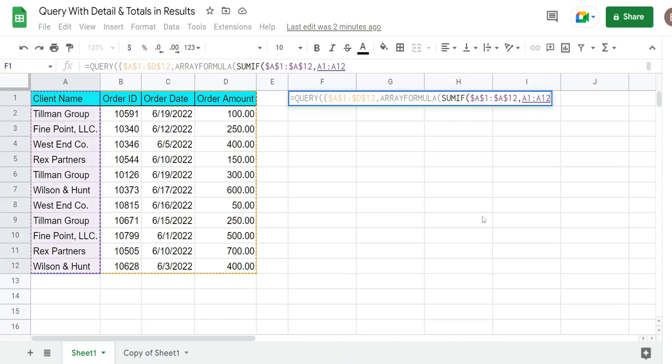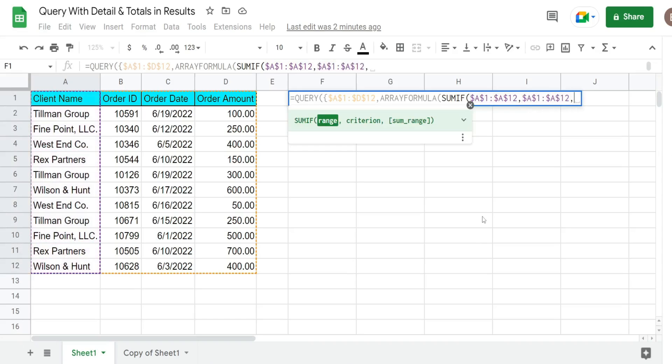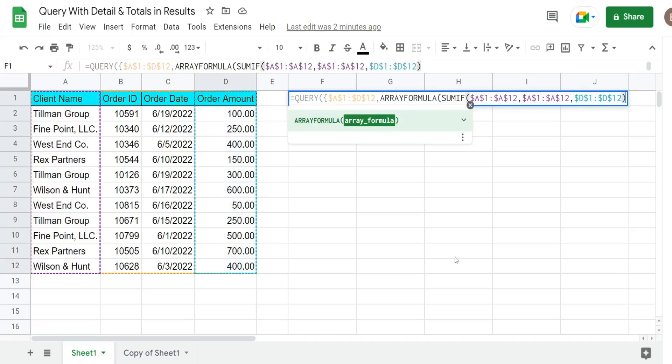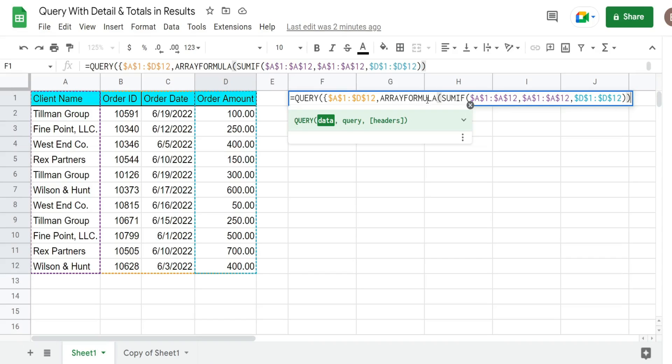Select that entire criteria range again and then finally we have our sum range which is column D the order amount column. So this is everything we need here. We have our first range of four columns here. We have a comma and then join it to this output of this formula here which will produce one column of totals by client name.